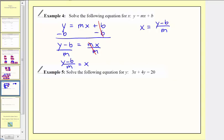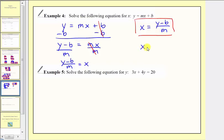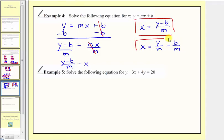This is one way to express the solution. But because we're dividing by the monomial m, we could also break this up into two separate fractions and write the solution as x equals y divided by m minus b divided by m. This would be another way to express the solution.